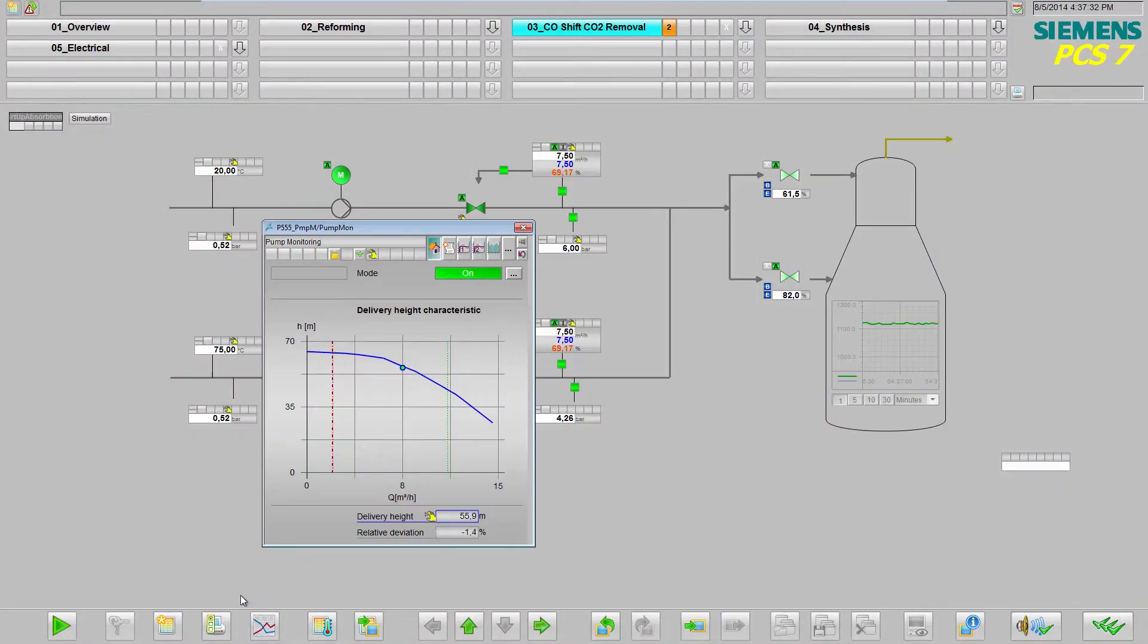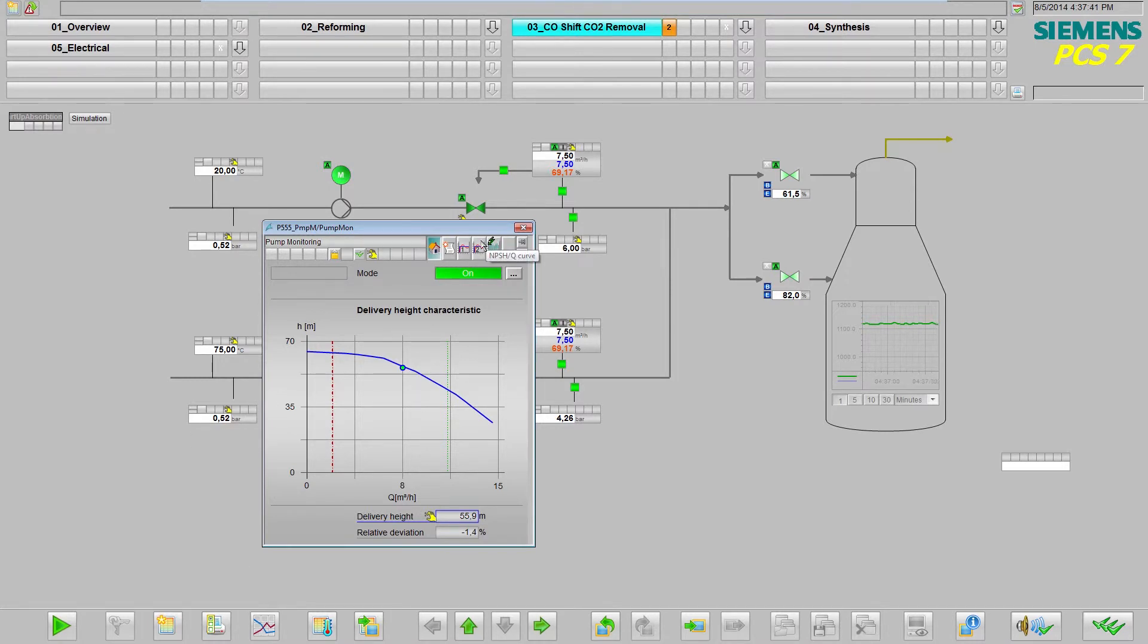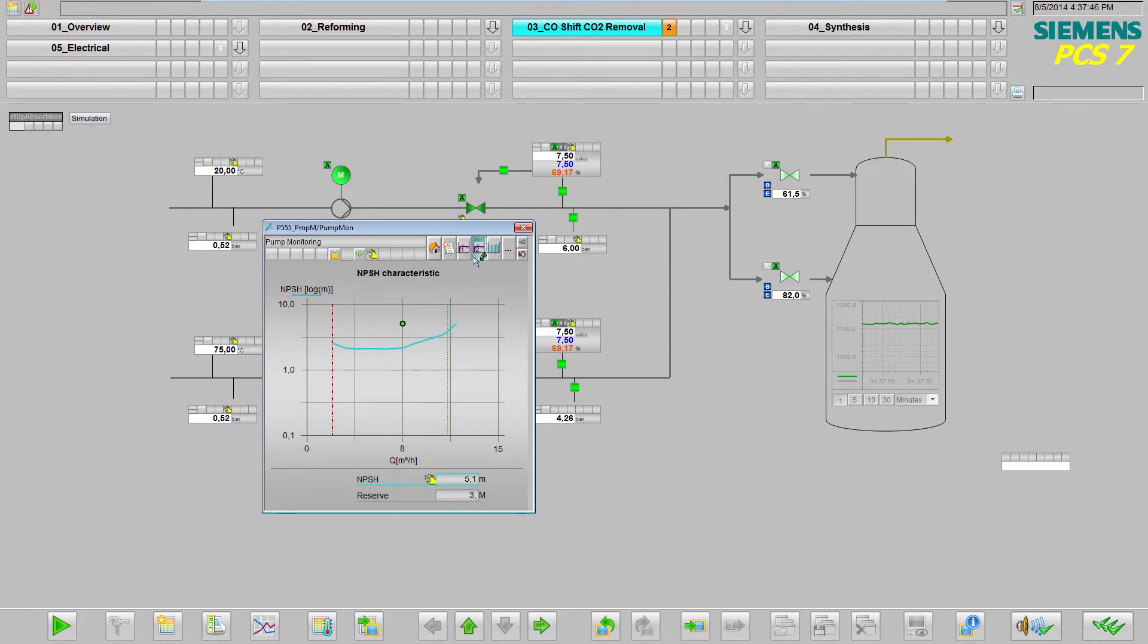In order to detect cavitation, the monitoring system calculates the NPSH value and displays this in another view of the pump monitoring faceplate. In this case, the working point must be above the characteristic curve, because for the pump, the dangerous cavitation range is below this.